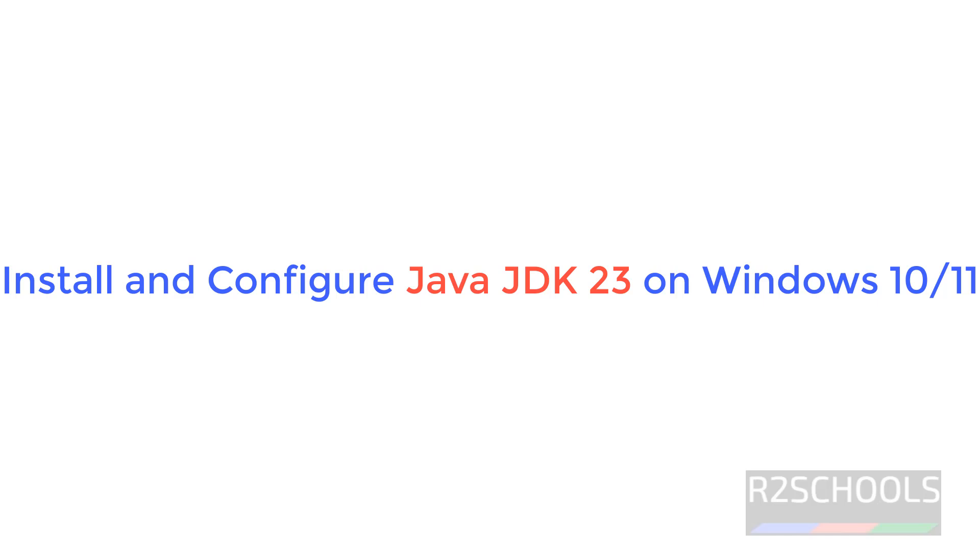Hello guys, in this video we will see how to download, install and configure Java JDK 23 on Windows 11 operating system. But the process is same on all Windows operating systems.